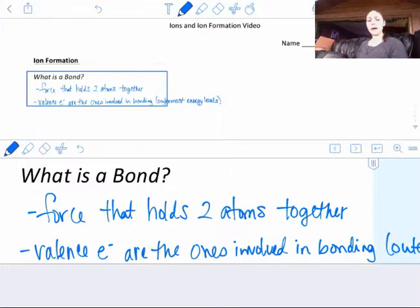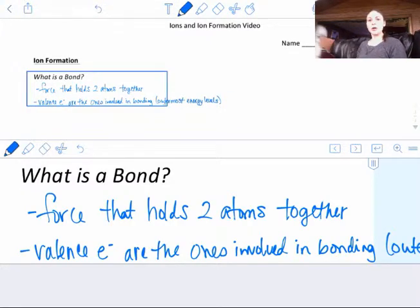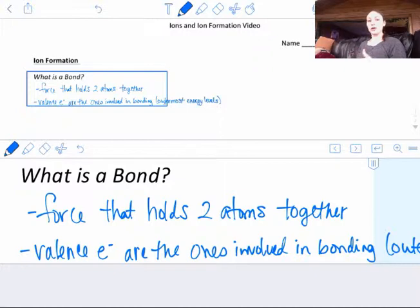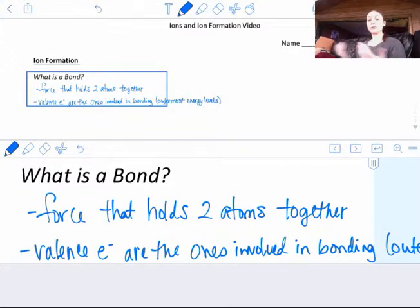So what is a bond? A bond is a force that holds two atoms together. It's what makes up table salt to hold the Na with the chlorine. It's what makes up methane, to hold carbon to the hydrogen. So it's whatever's holding those two atoms together.